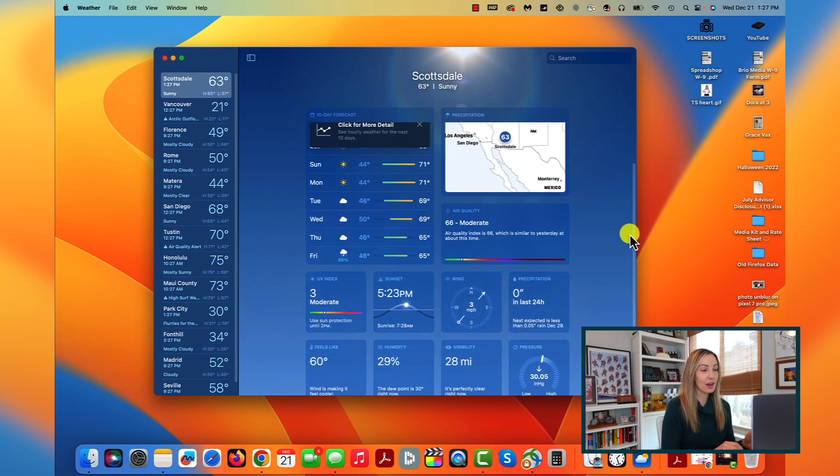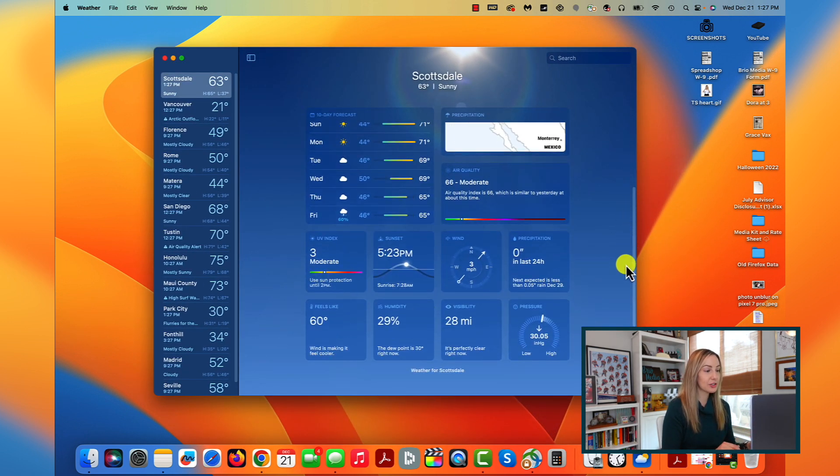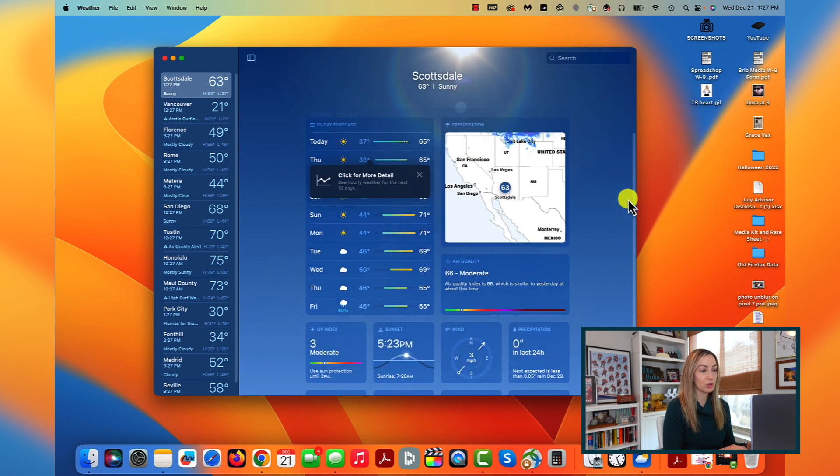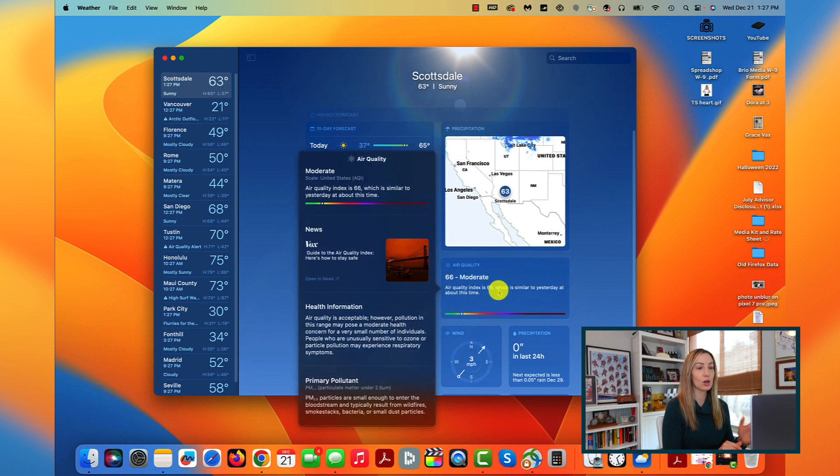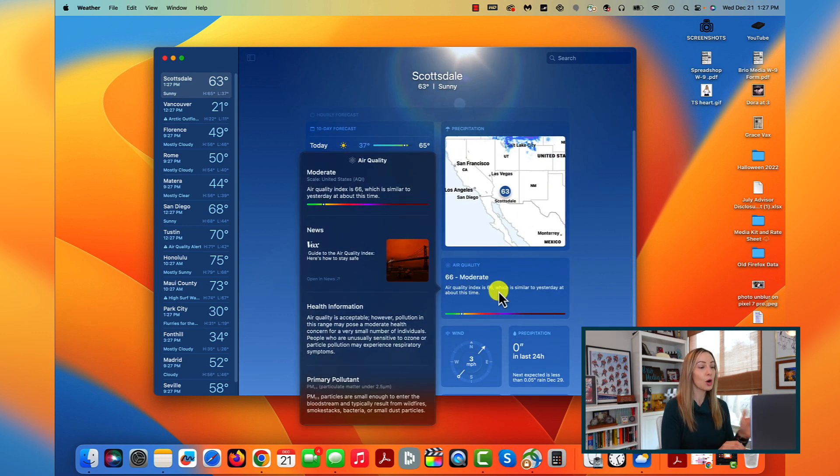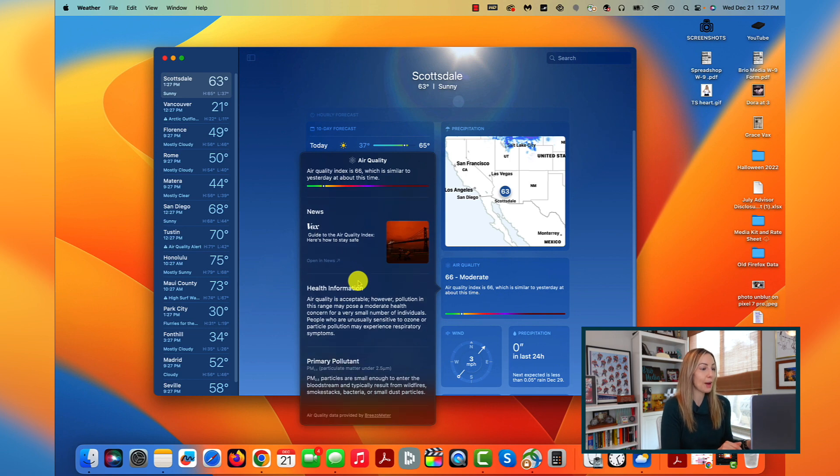And you can click on certain features to get more detailed weather, which is really handy. So now there's no need to google the weather, you just pull up your app on Ventura.